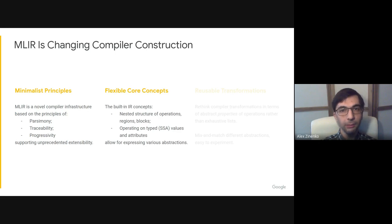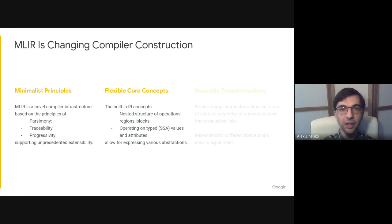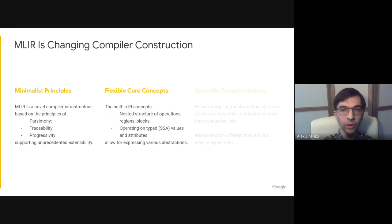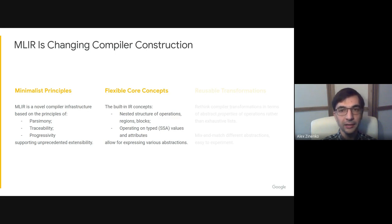It has few but powerful built-in concepts. The IR itself is structured as nested regions of basic blocks containing arbitrarily complex operations which process typed SSA values and are annotated with attributes. It allows for expressing abstractions ranging from instruction sets, TensorFlow graphs, and has an extensible set of operations, attributes, and types.